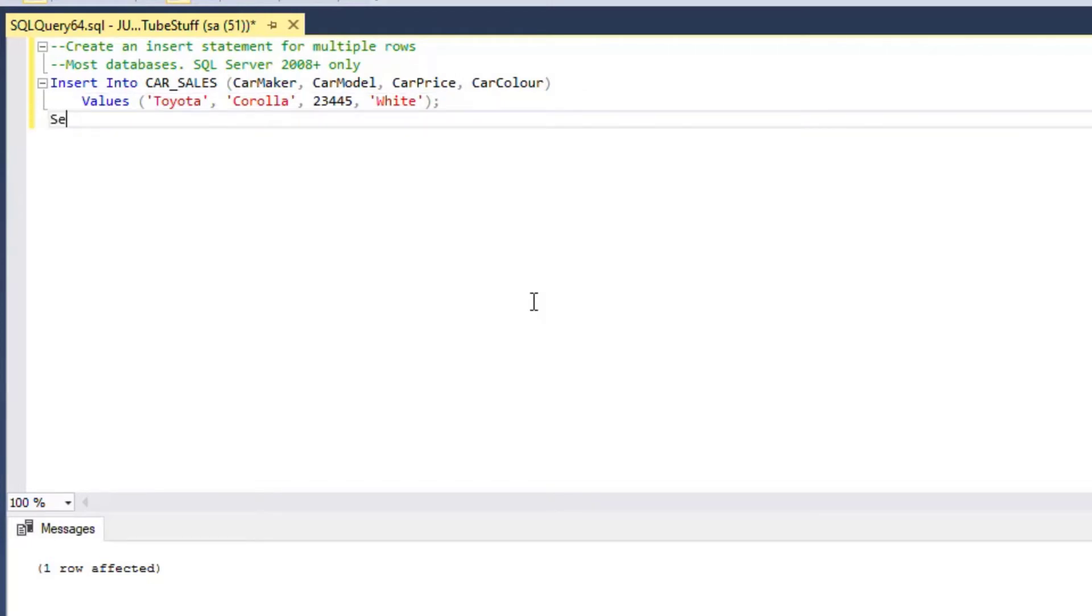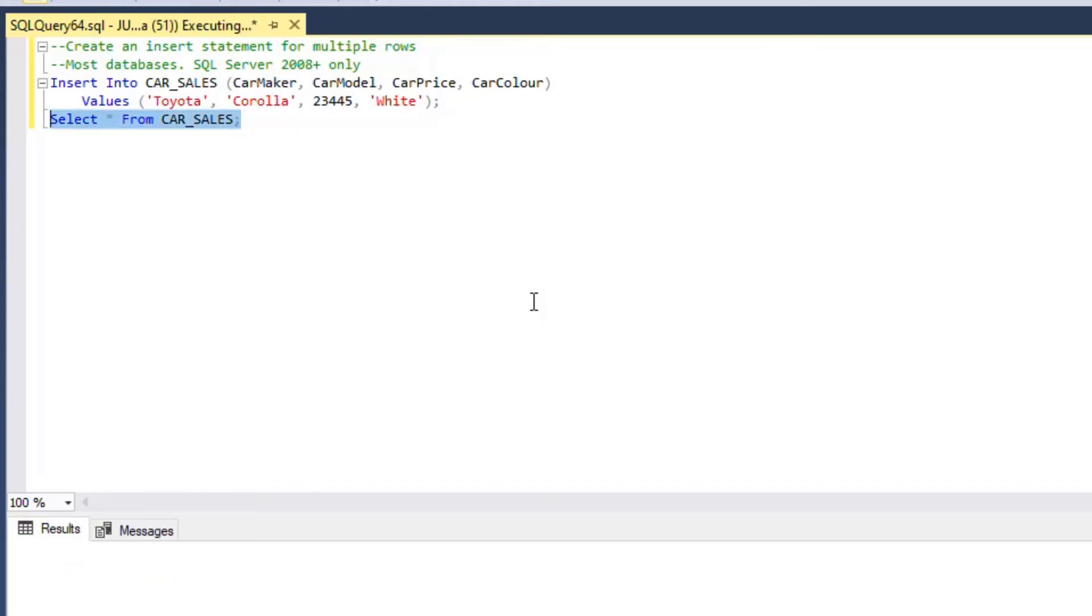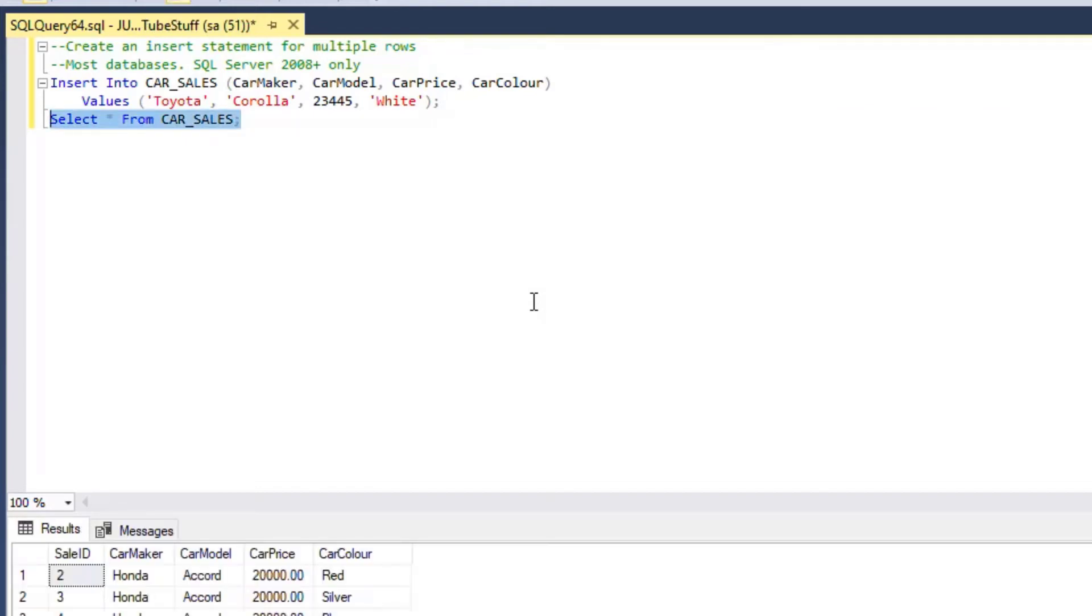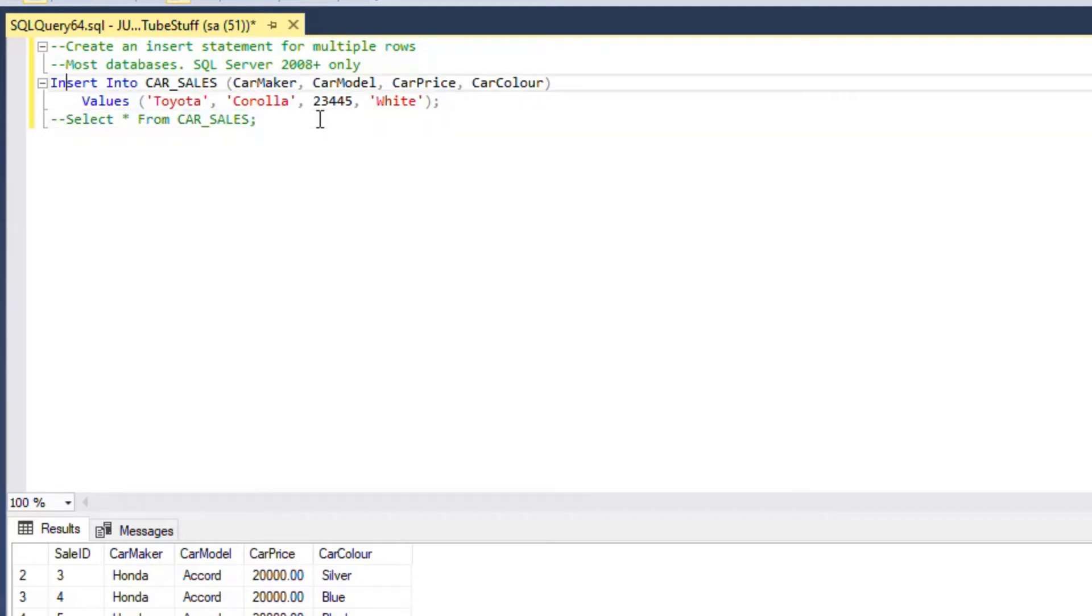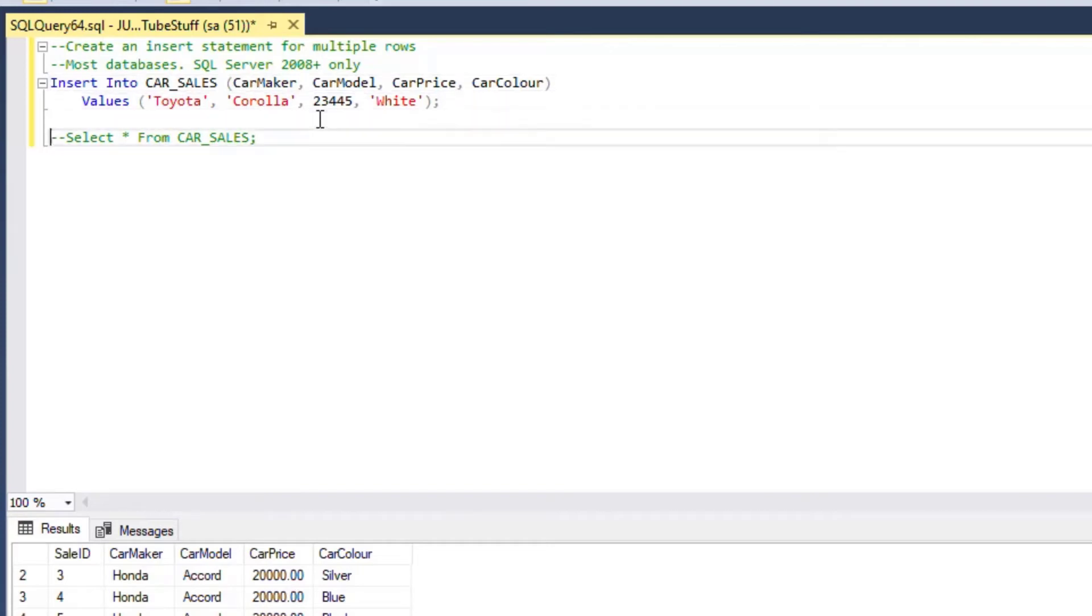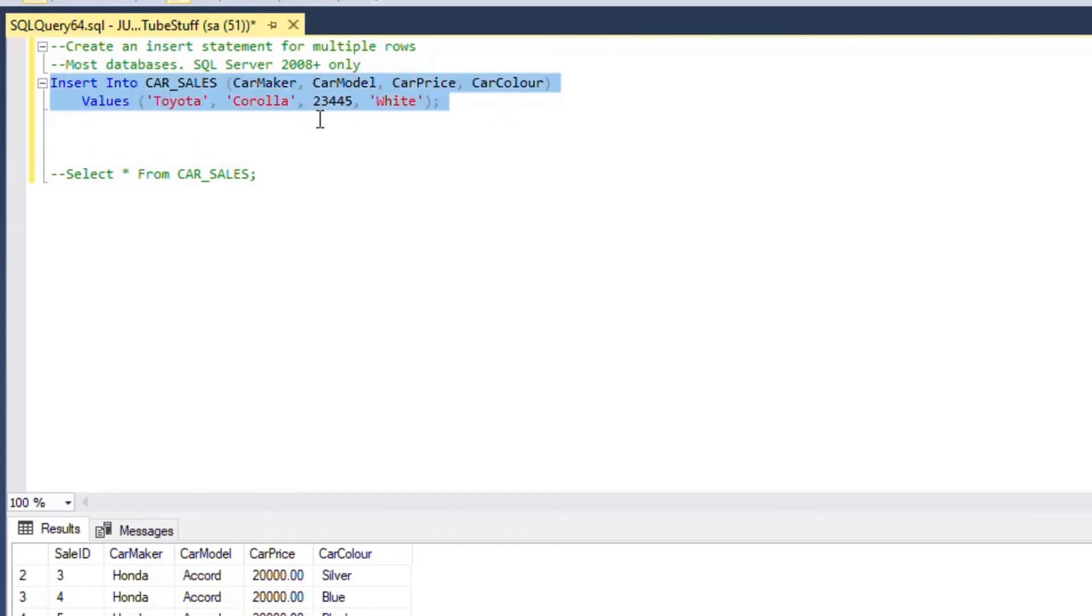If I go select star from car sales again and hit F5 on there, then you can see there's my Corolla on the end, row number 21. And you can see this table has an identity column, so it auto-incremented that ID column for us.